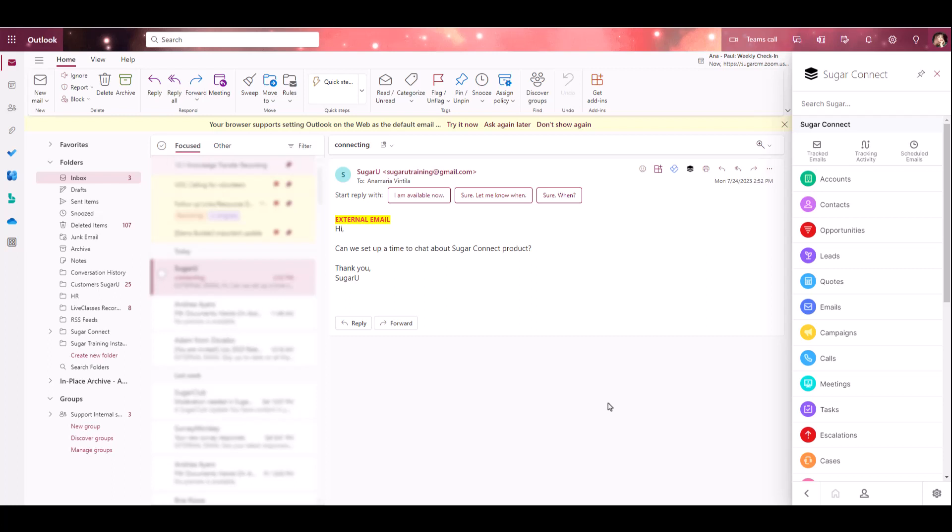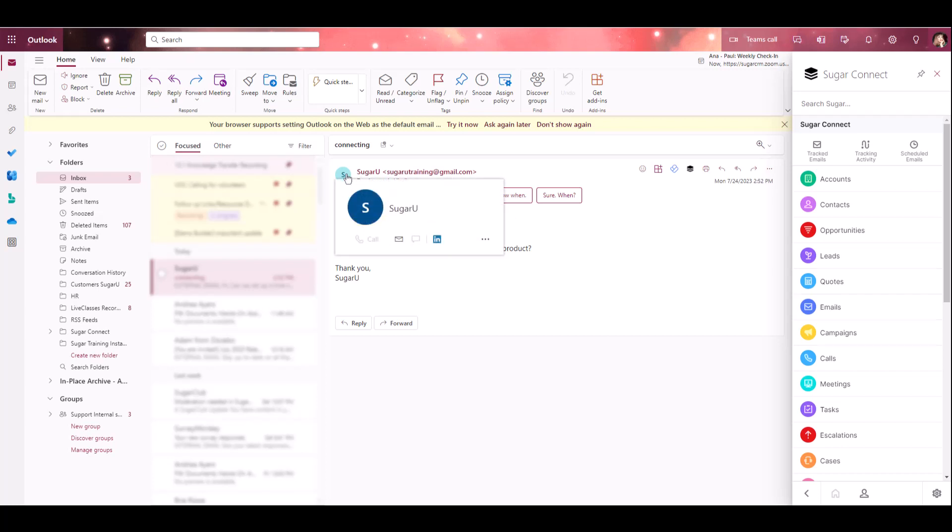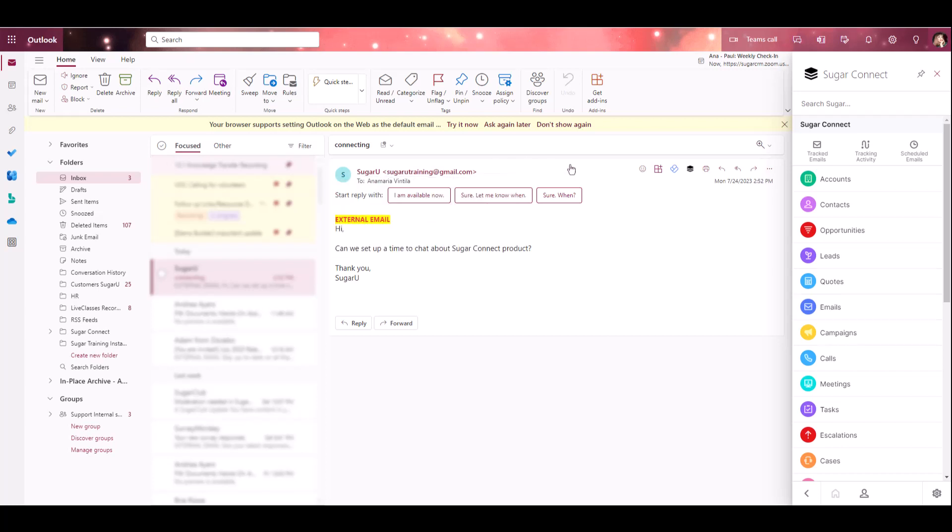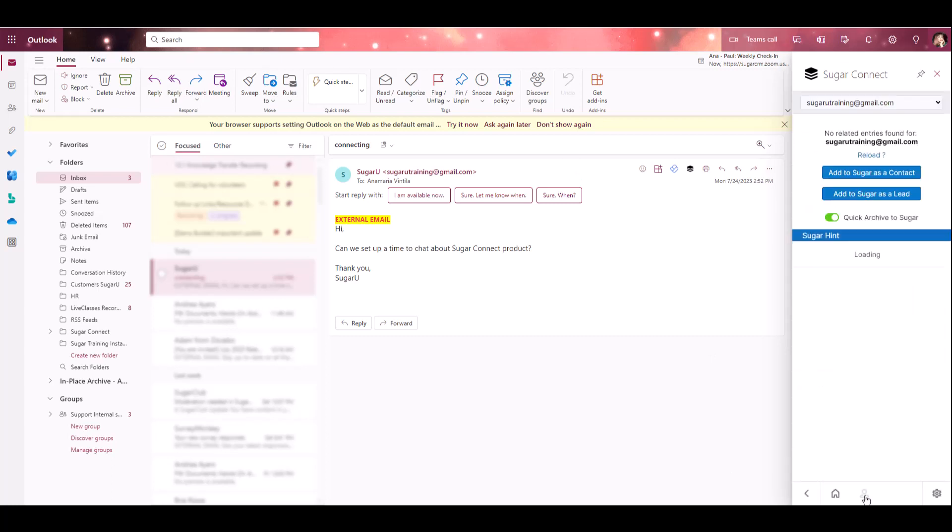Let's start by creating a new record from the related entries icon. I'm in Outlook and I'm looking at a message from someone that I'm not sure exists as a contact or lead within my Sugar instance. When the sidebar is open, Sugar will search all the lead and contact records in the database to see if anything matches the email address in this message. You can also see this information by selecting the related entries icon at the bottom of the sidebar.